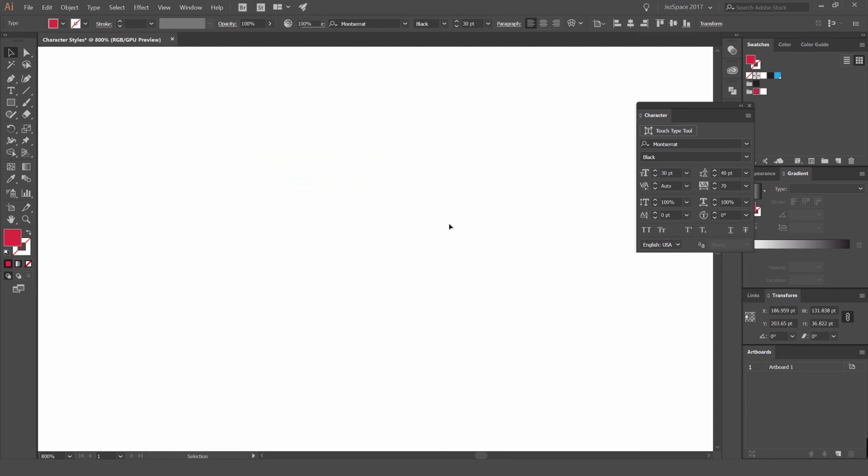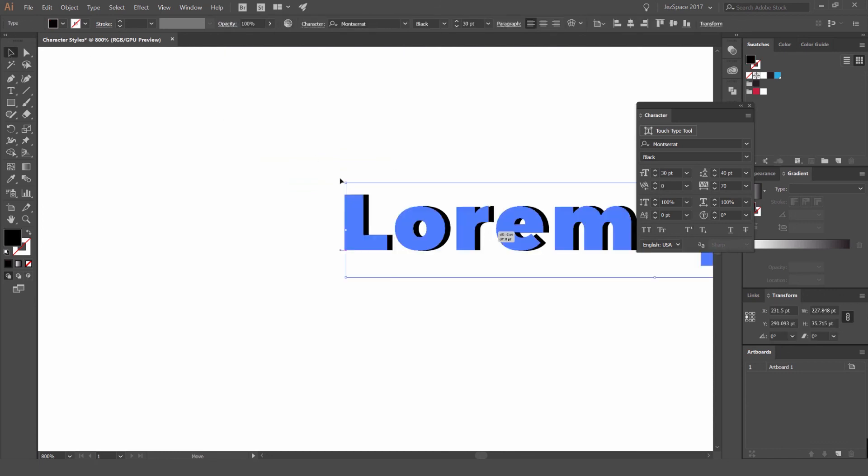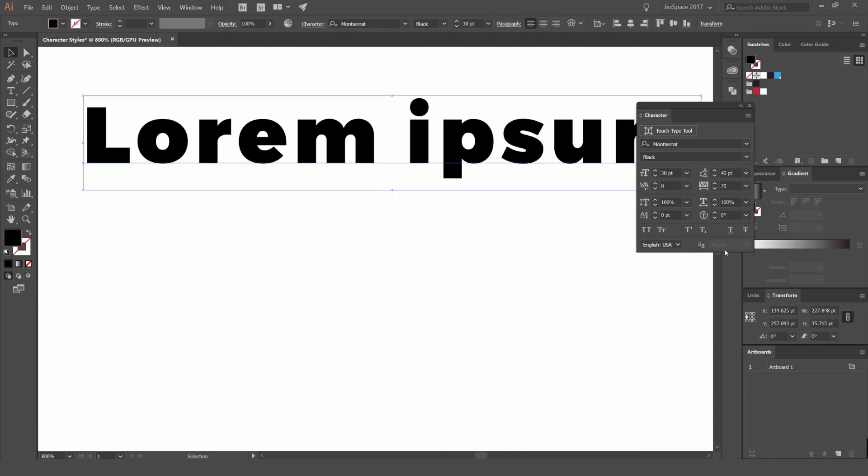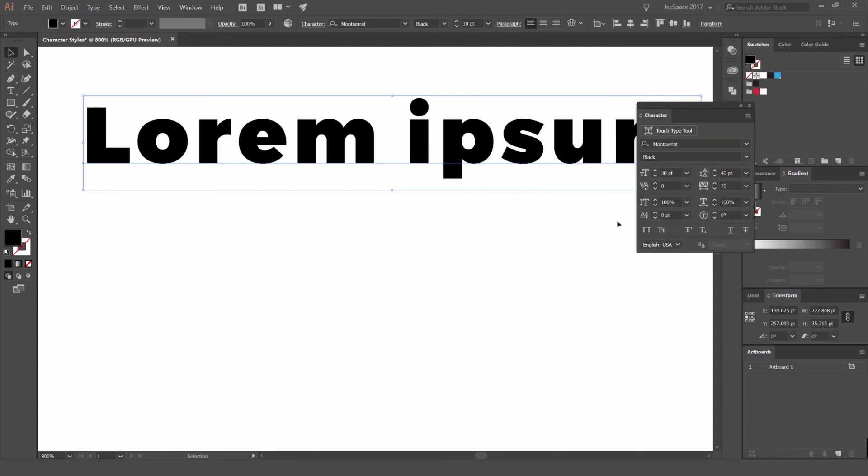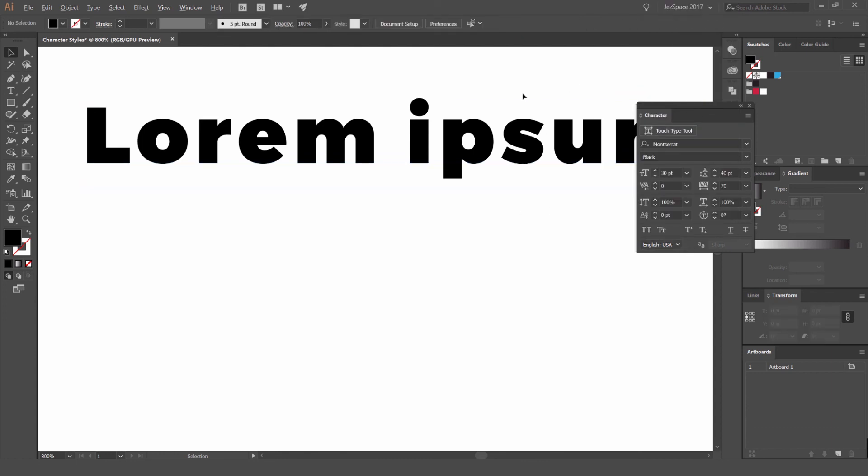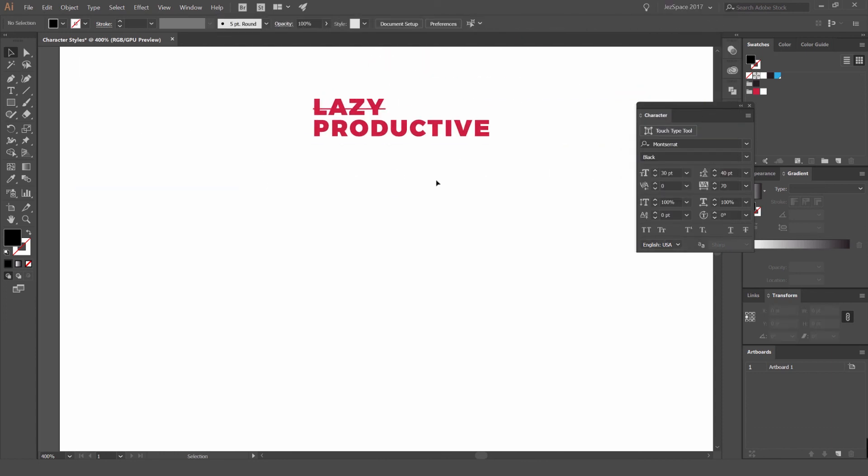And then you can see down the bottom here. If this option's highlighted, this is just anti-aliasing. So you can see you just want to leave it on sharp and then you've got some languages here that you can change with that. And pretty much that's it. That's how you use the type tool.